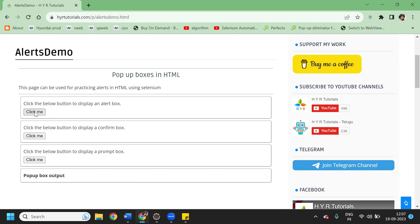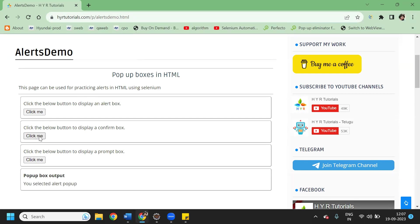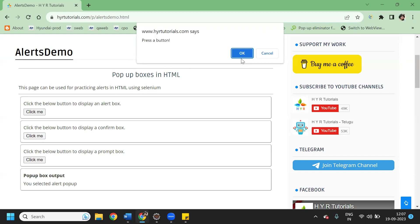The first one is the alert box - this is the simple one. Once you click on it you will get a popup where you will see an OK button, so by using the accept method you can click on OK. The second one has two buttons: OK and Cancel. By using the accept method we can click OK, and by using the dismiss method we can click Cancel.